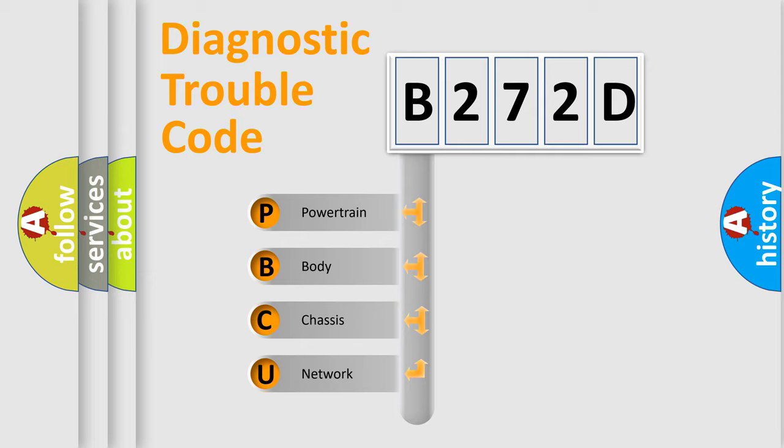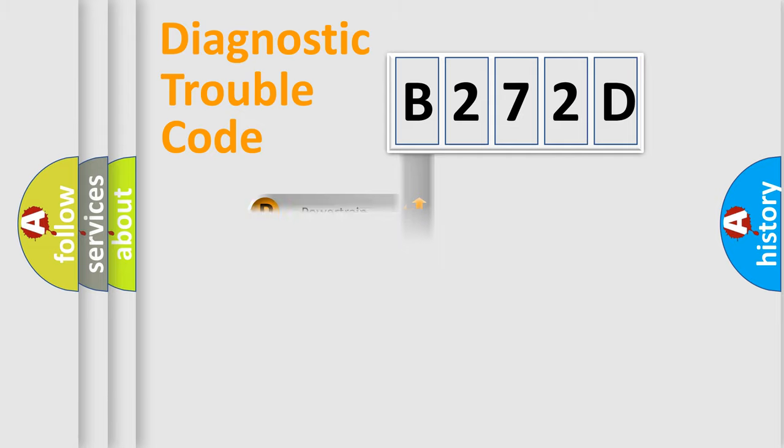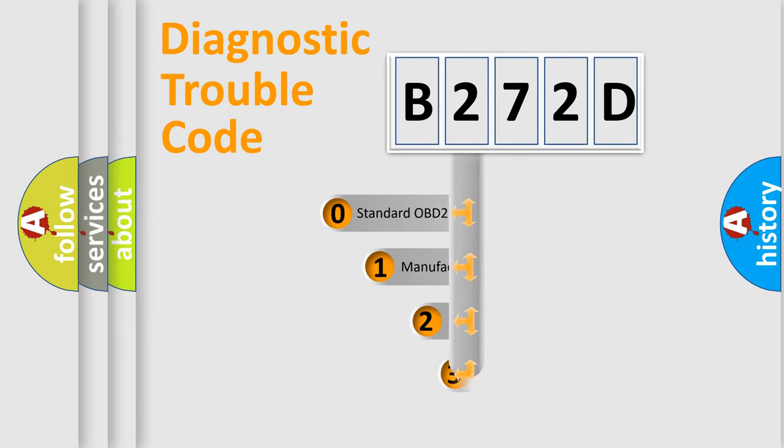We divide the electric system of automobiles into four basic units: Powertrain, Body, Chassis, and Network. This distribution is defined in the first character code.